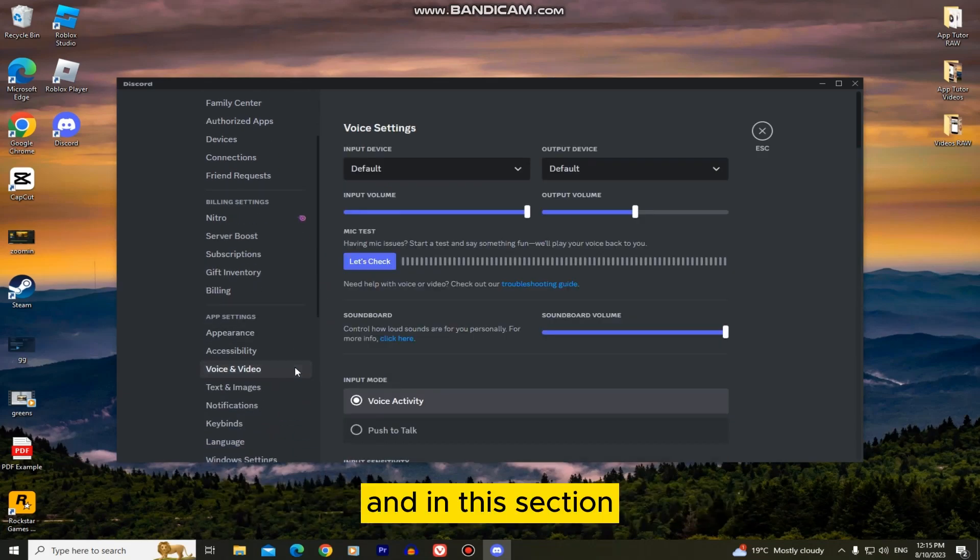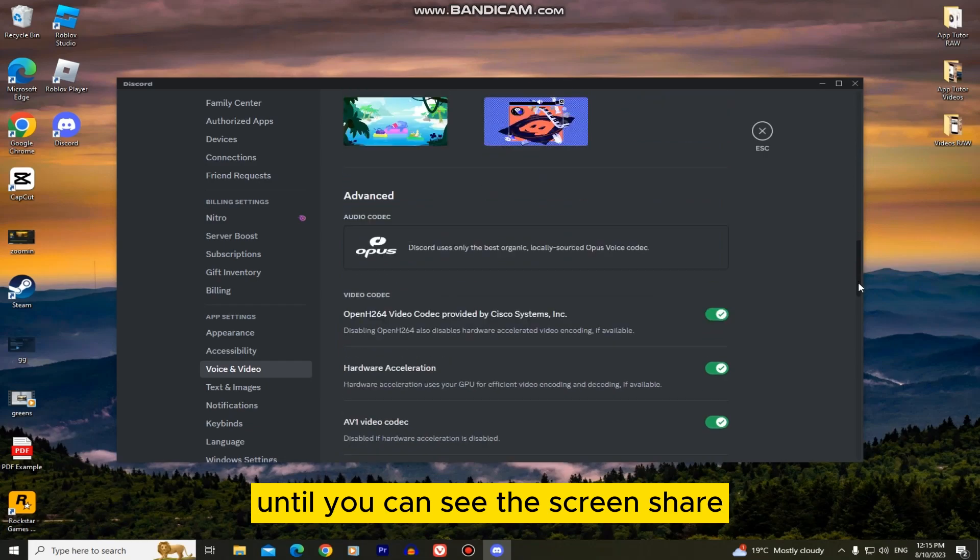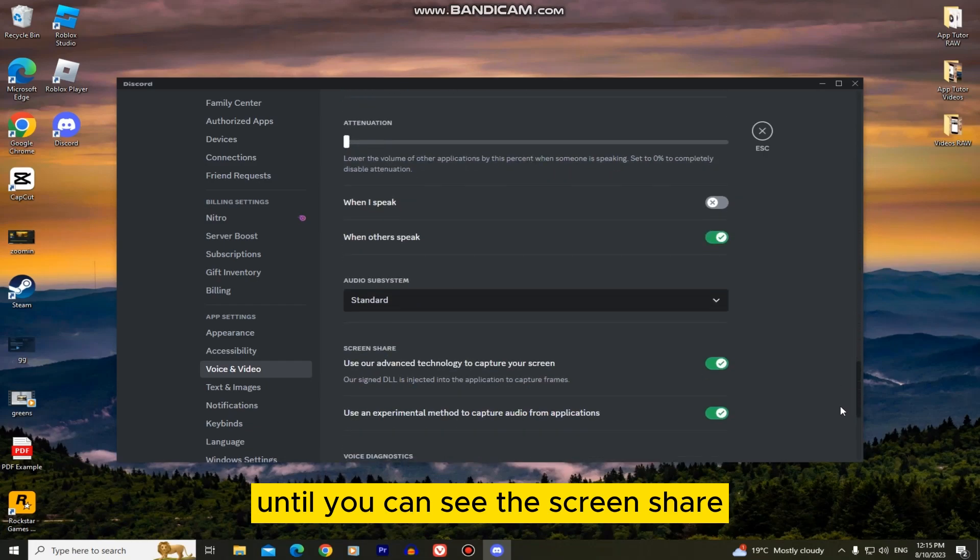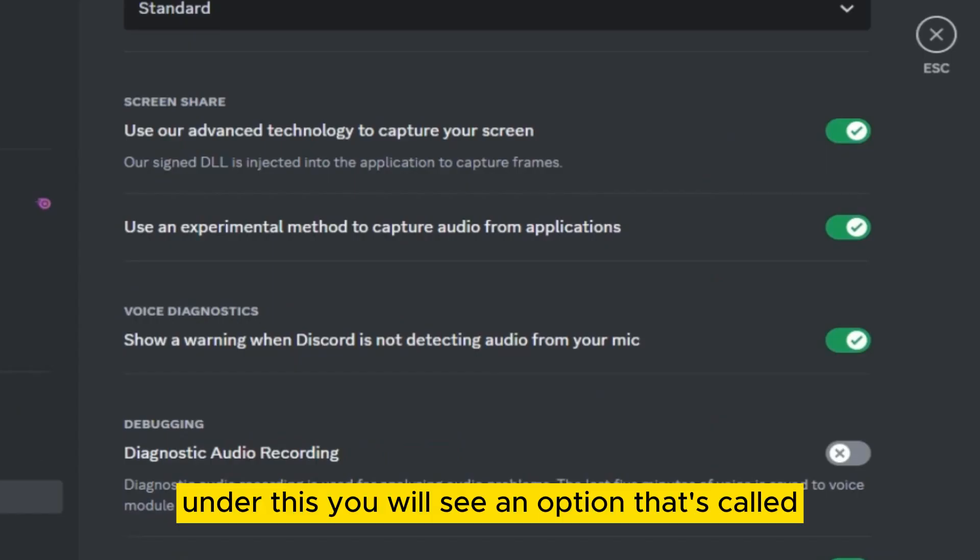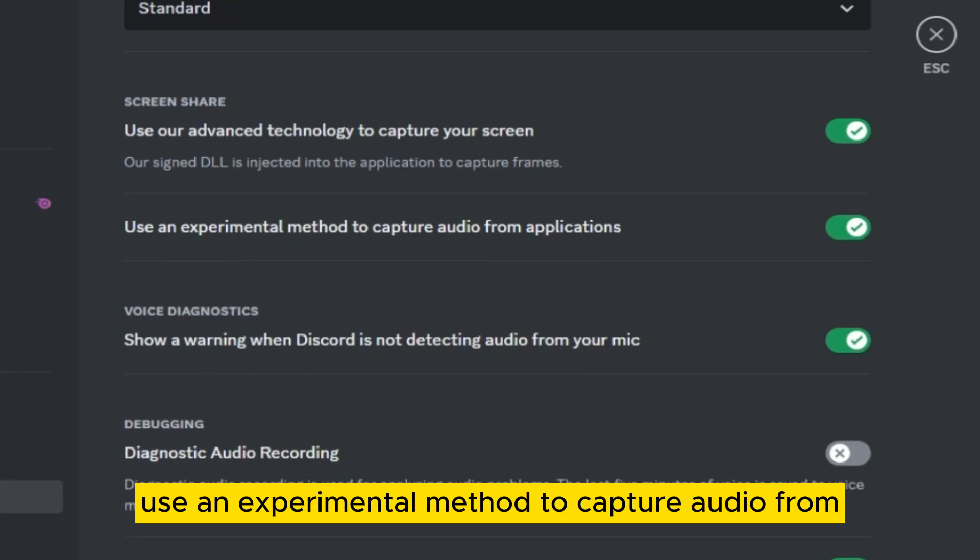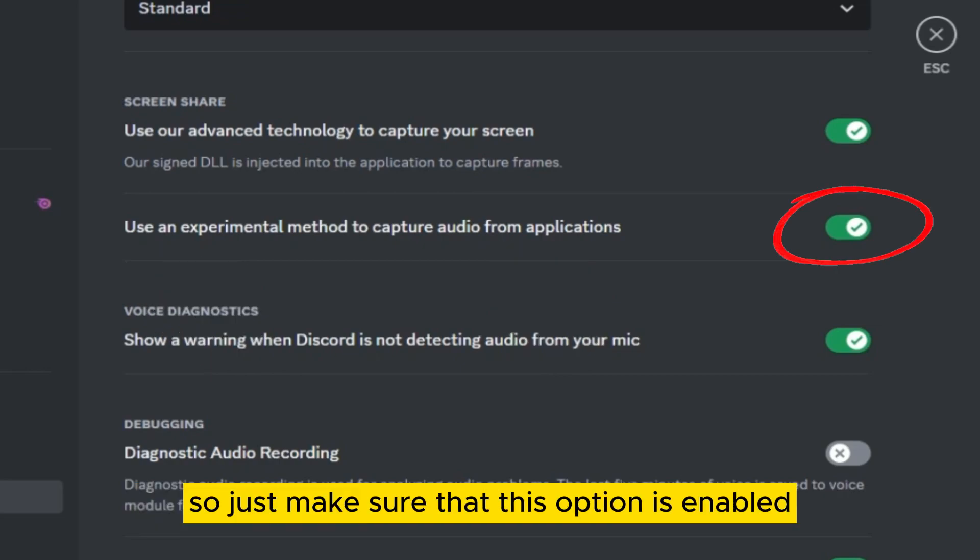And in this section, we'll scroll down a little bit until you can see the screen share. Under this, you will see an option that's called use an experimental method to capture audio from applications so just make sure that this option is enabled.